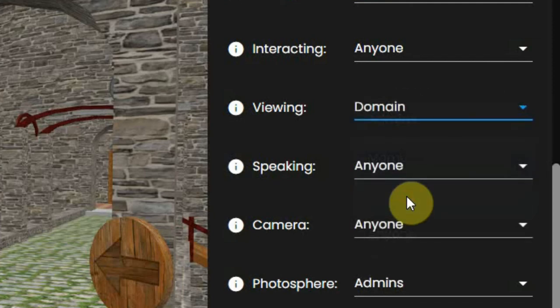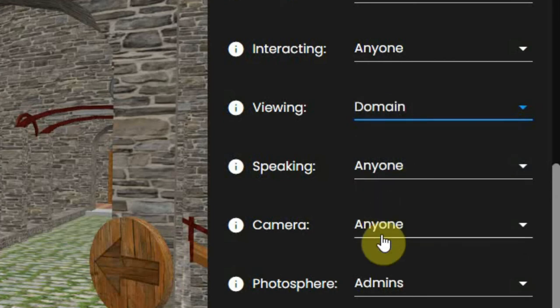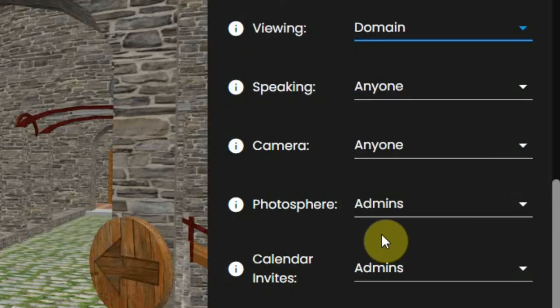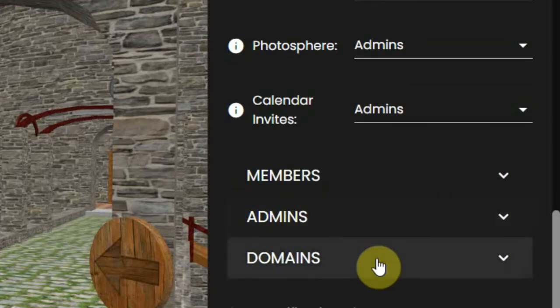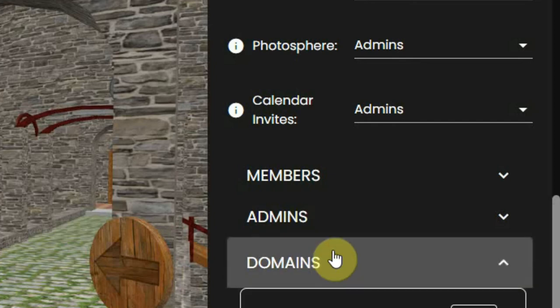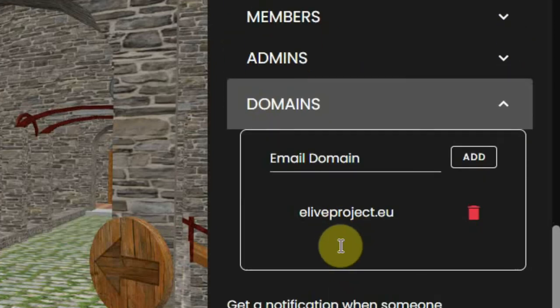If you set it to domain, only users that have an email address with a certain domain name can access. This can be set at the domains section.